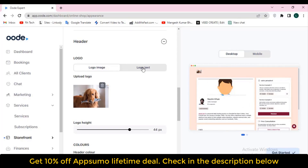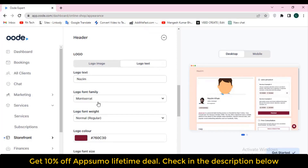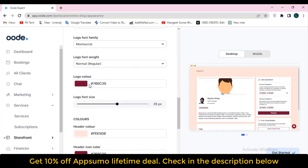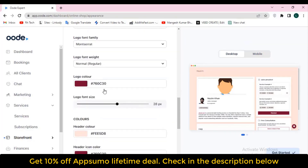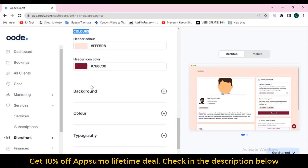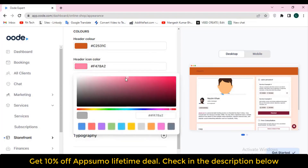They have different presets — if I change it, the color changes with different types of color and designs. There are many colors available: black, gray, and more. You can also customize these colors. In the header section you can change the header, add a logo image, add logo text — for example 'Passive Hunt.' You can select the font family and change the logo font weight and logo color.